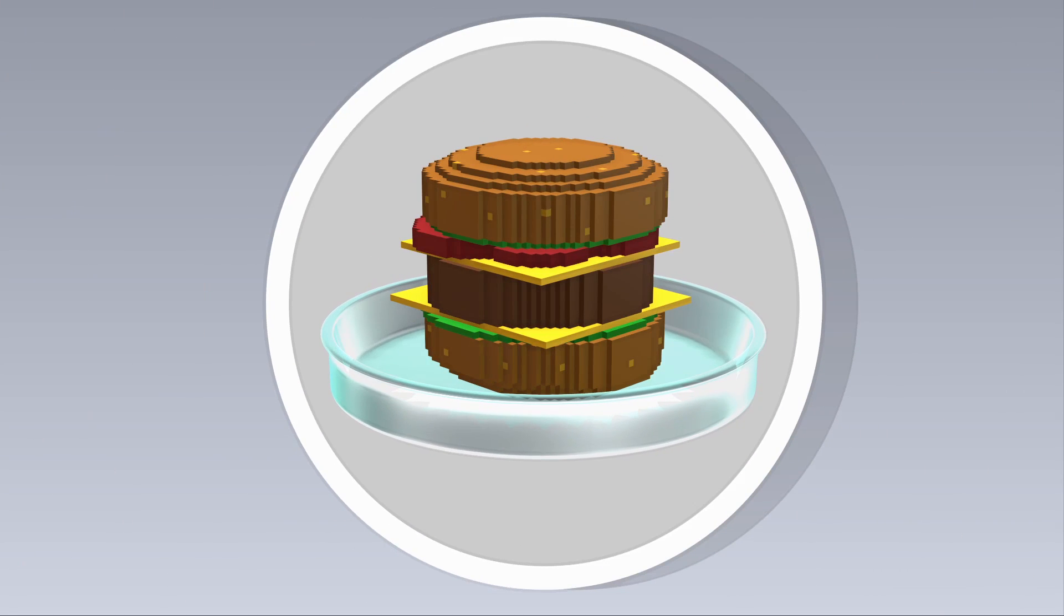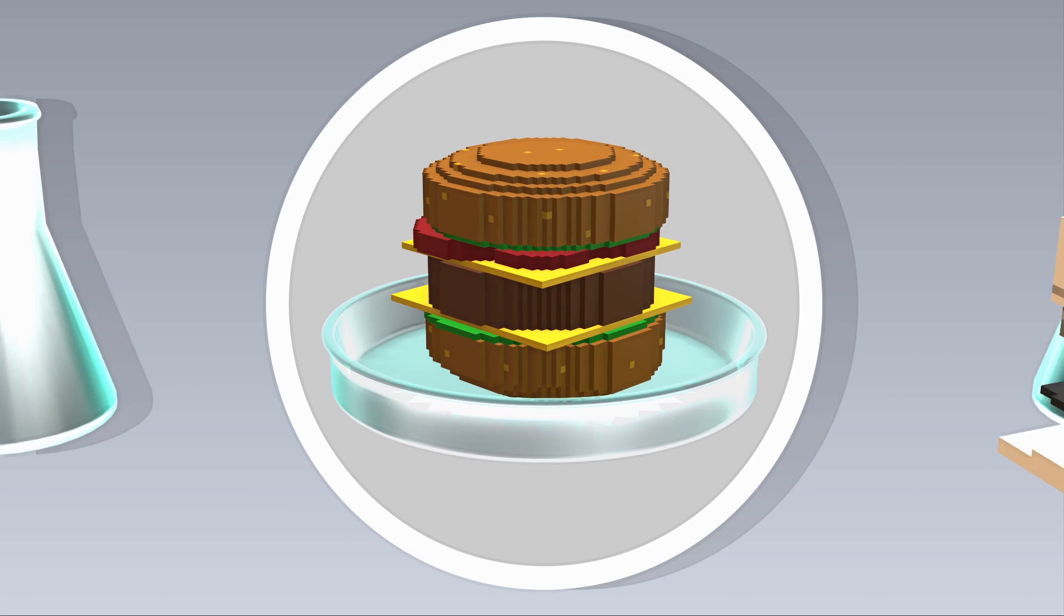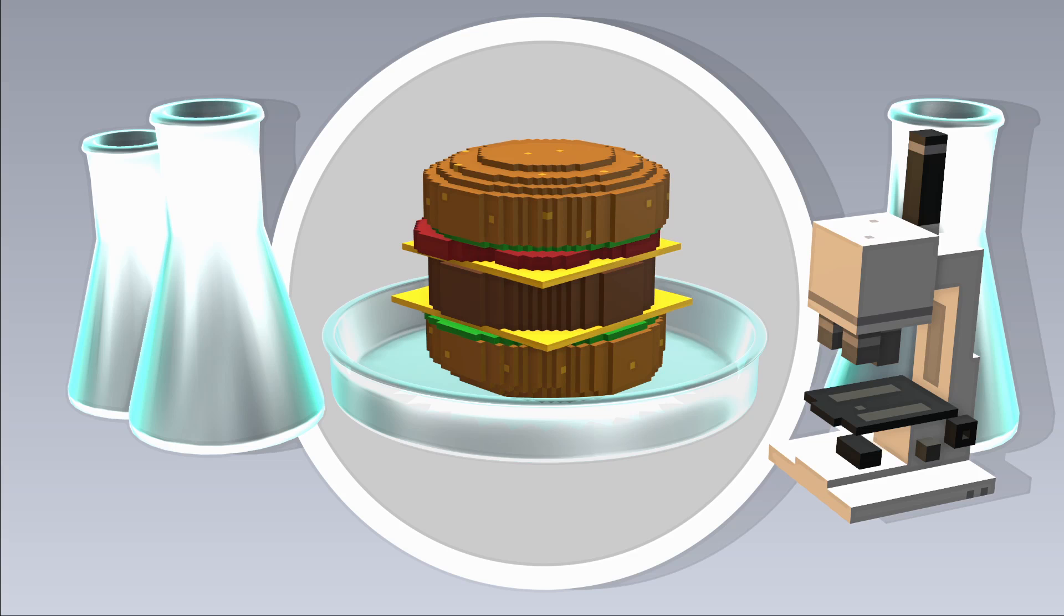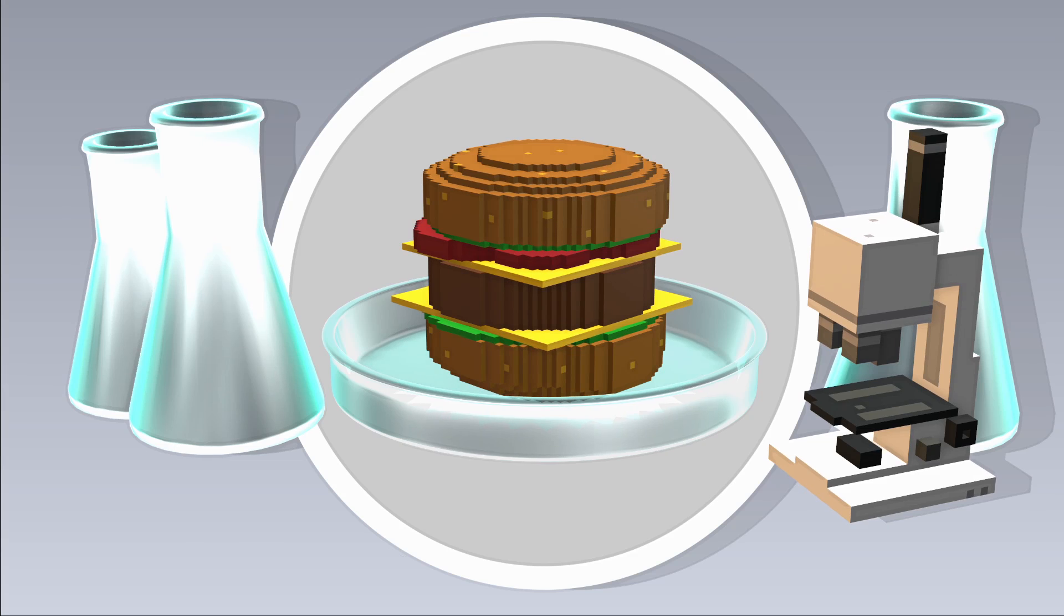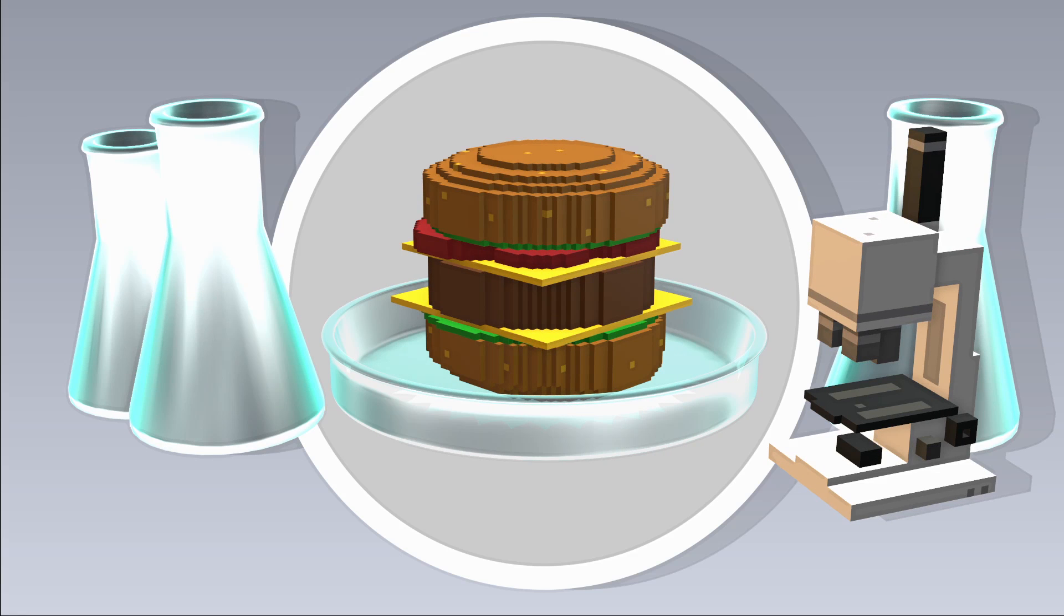It's hard to know exactly how lab-grown meat's environmental impact will stack up once grown to industrial scale, but most estimates suggest that it will be radically less polluting.